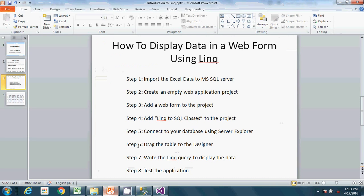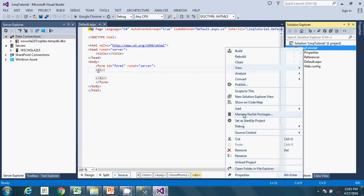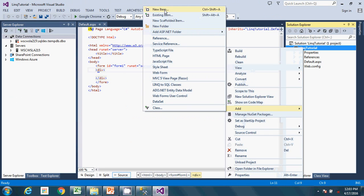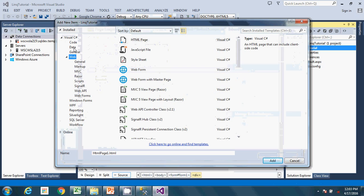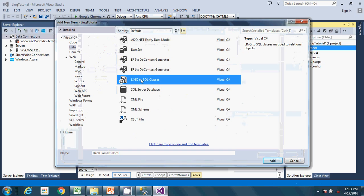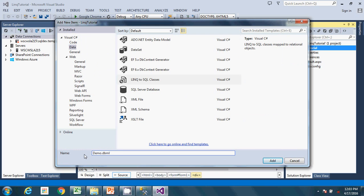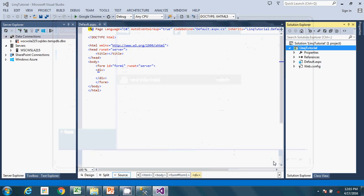Proceeding to the next step: add LINQ to SQL Classes to the project. From the project, click Add, then Add New Item, go to Data, and choose LINQ to SQL Classes. I'll name it 'family'. This creates a designer that handles the connection from LINQ to the underlying SQL. Let's add this to our project.